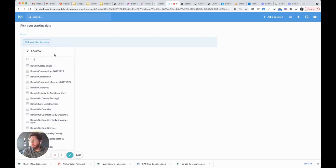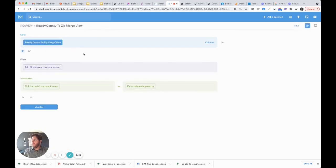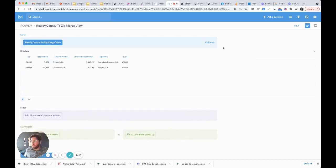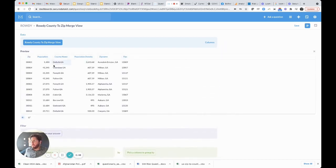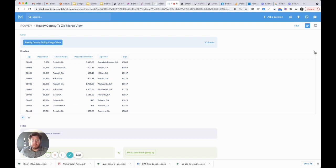Let's start by picking our data. This is our county to zip merge file. Remember that we created that just a few minutes ago. Let's preview that. I always like to preview to make sure I'm looking at the right data. Voila: zip, population, population density, FIPS code, which is our unique identifier per county.